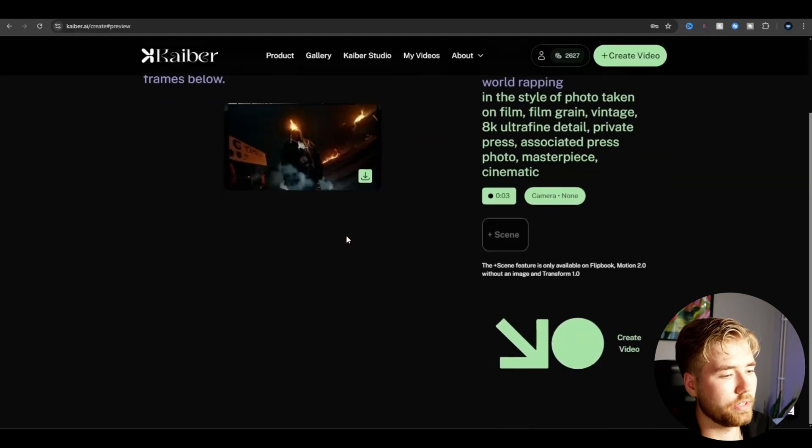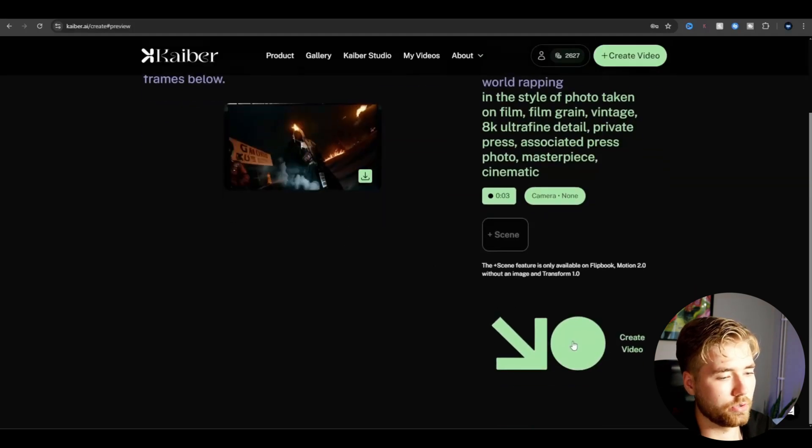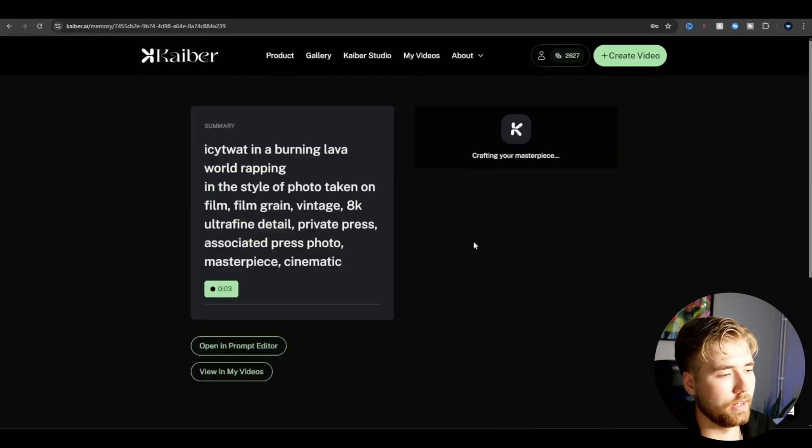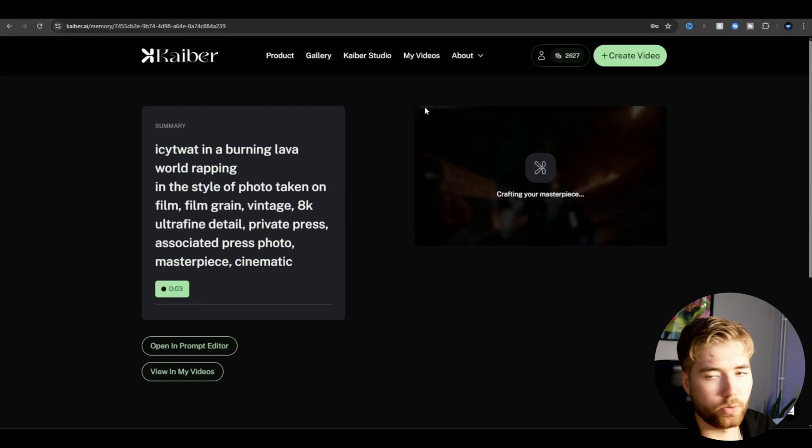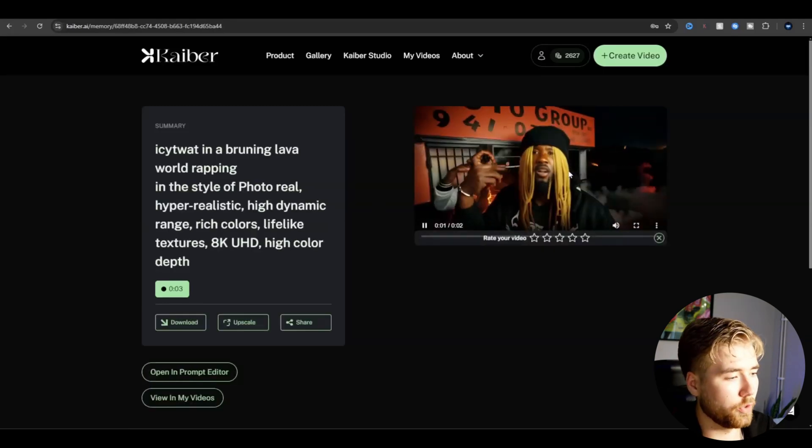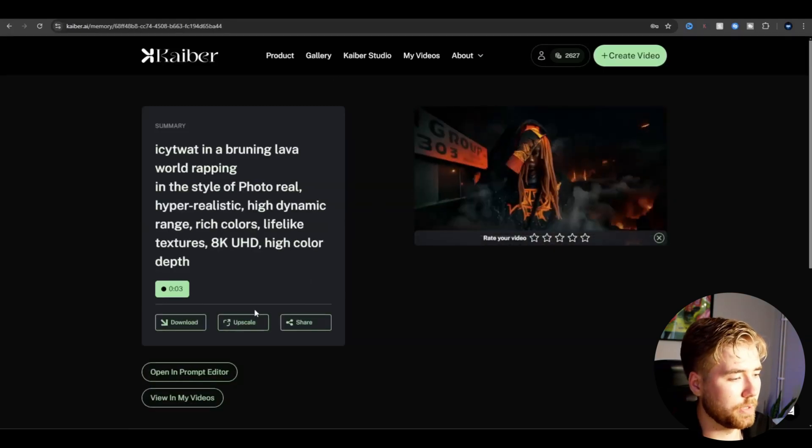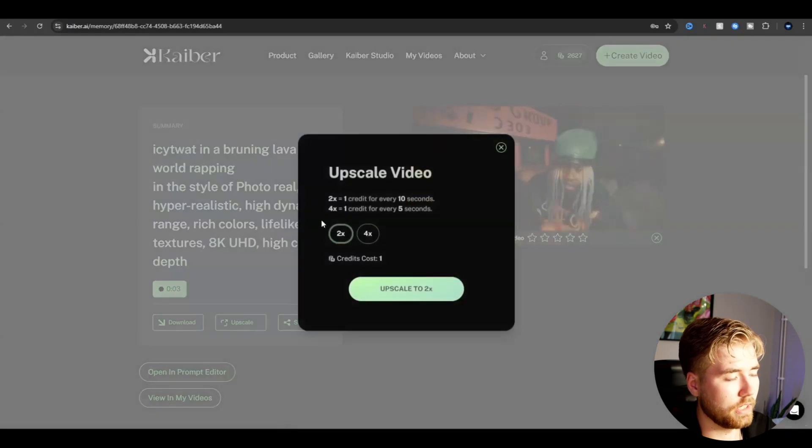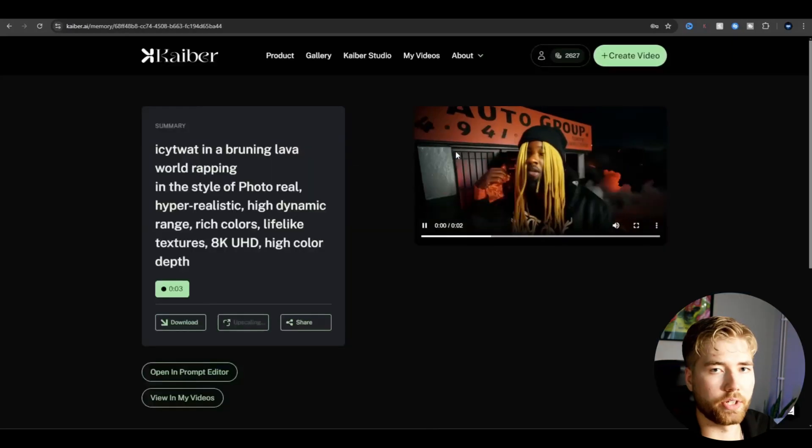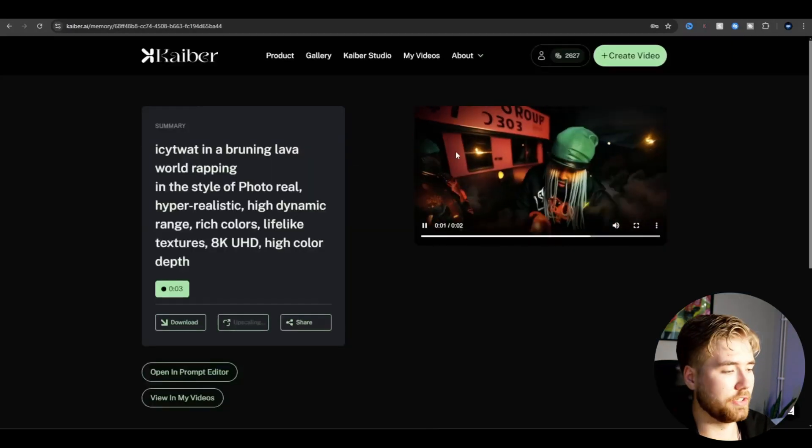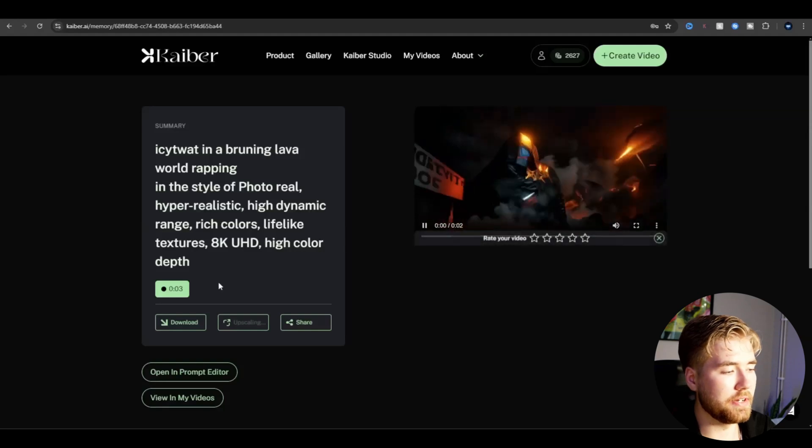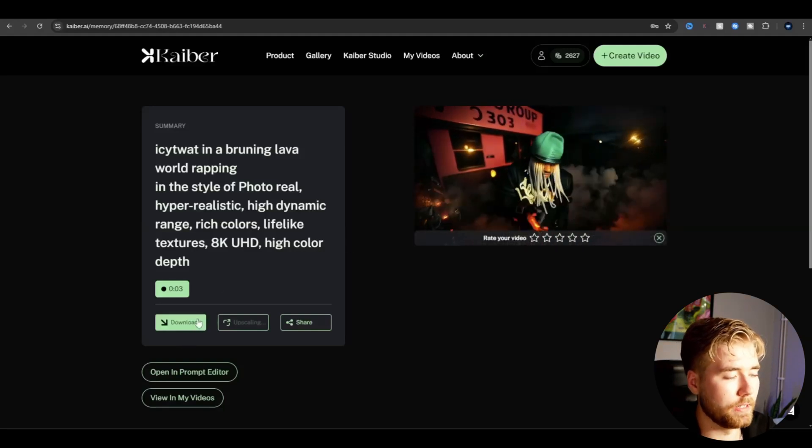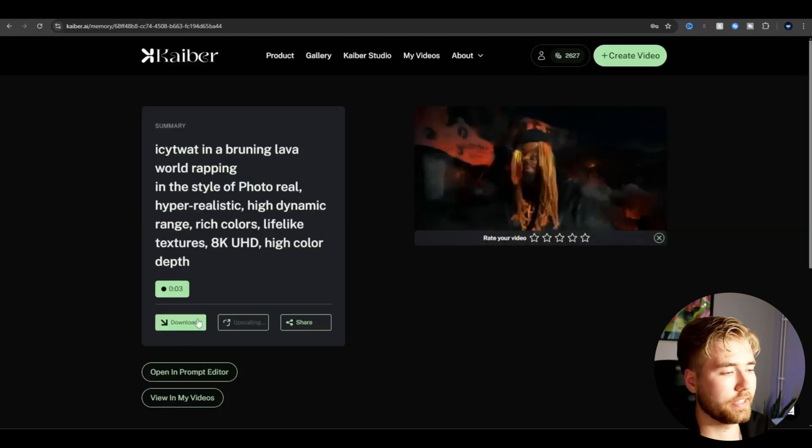So when you think you're done, you're going to be pressing create video. Let this load for a bit. And after your clip has been loading, you're going to be pressing upscale. Upscale 2x. And when the upscaling is done, you're going to be downloading the clip in 2x.